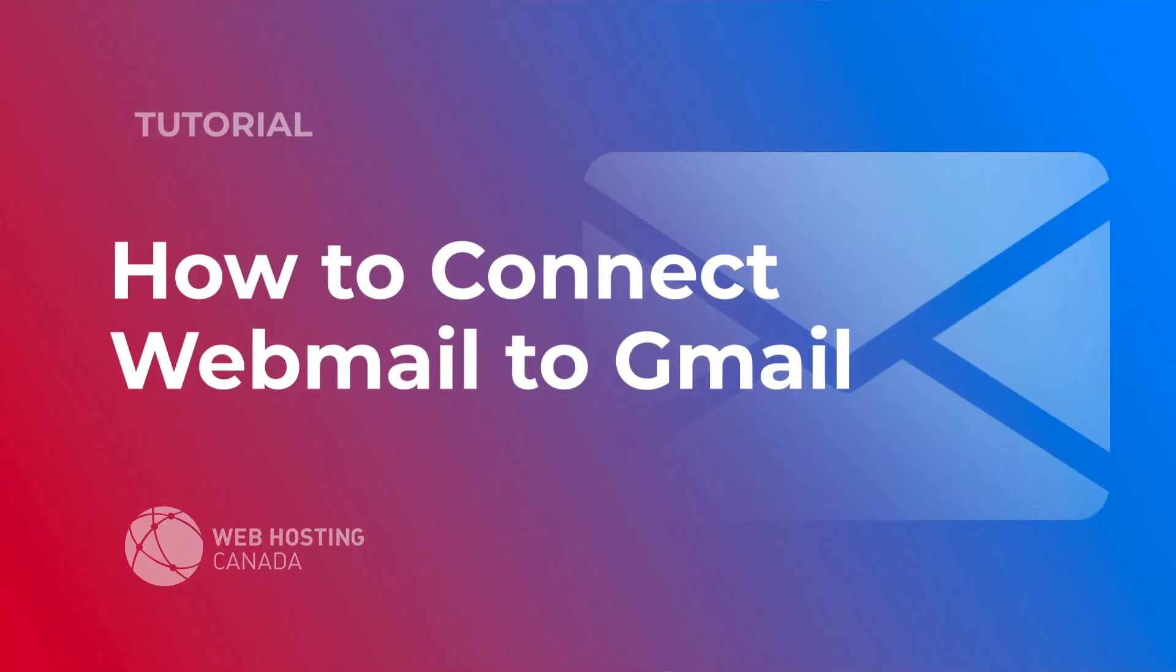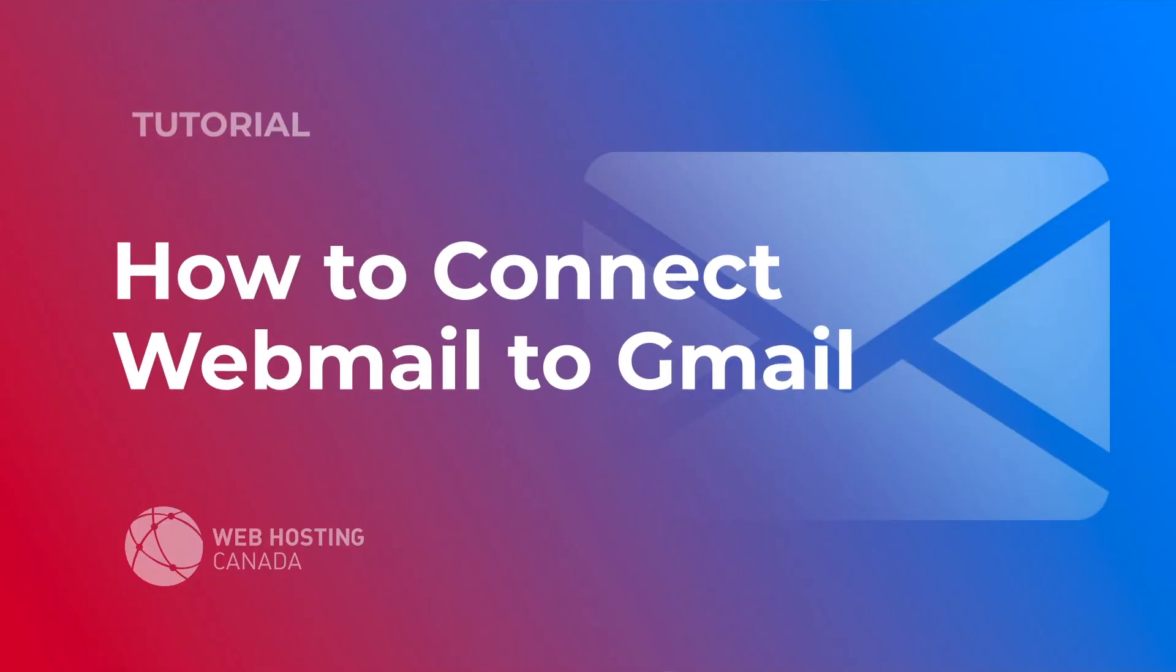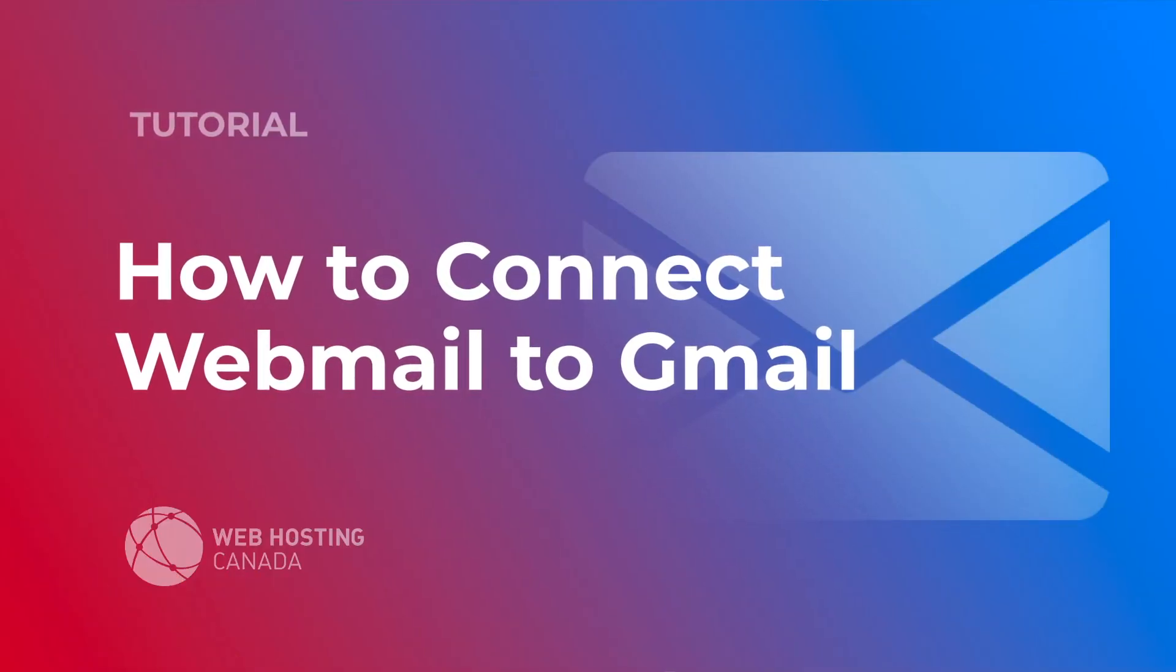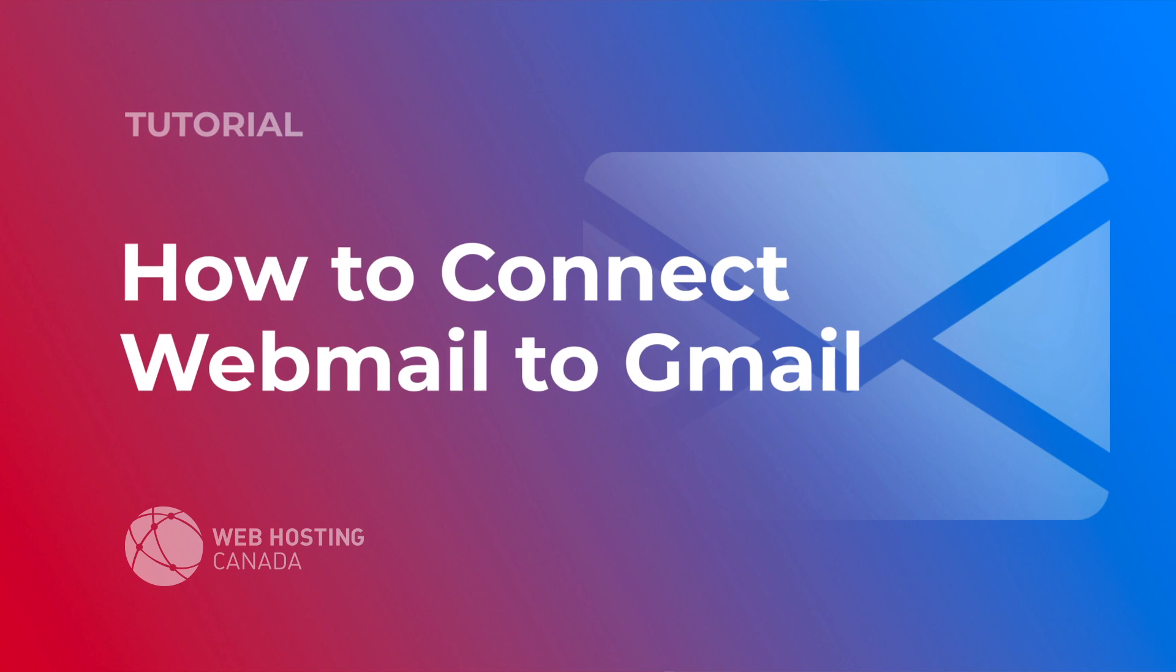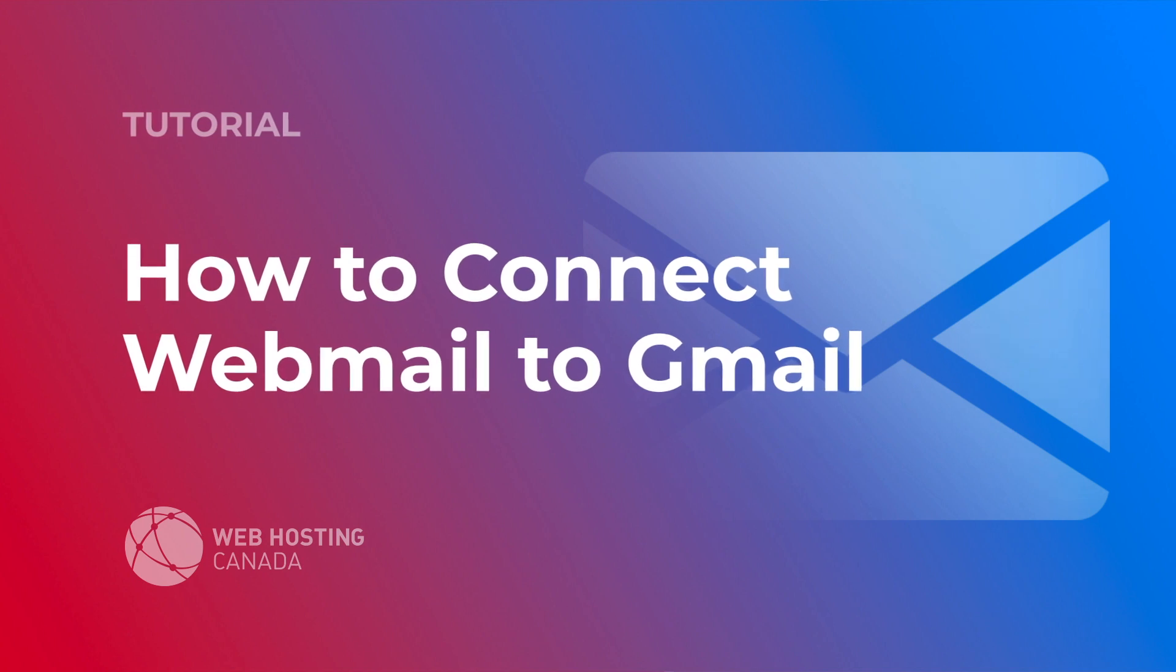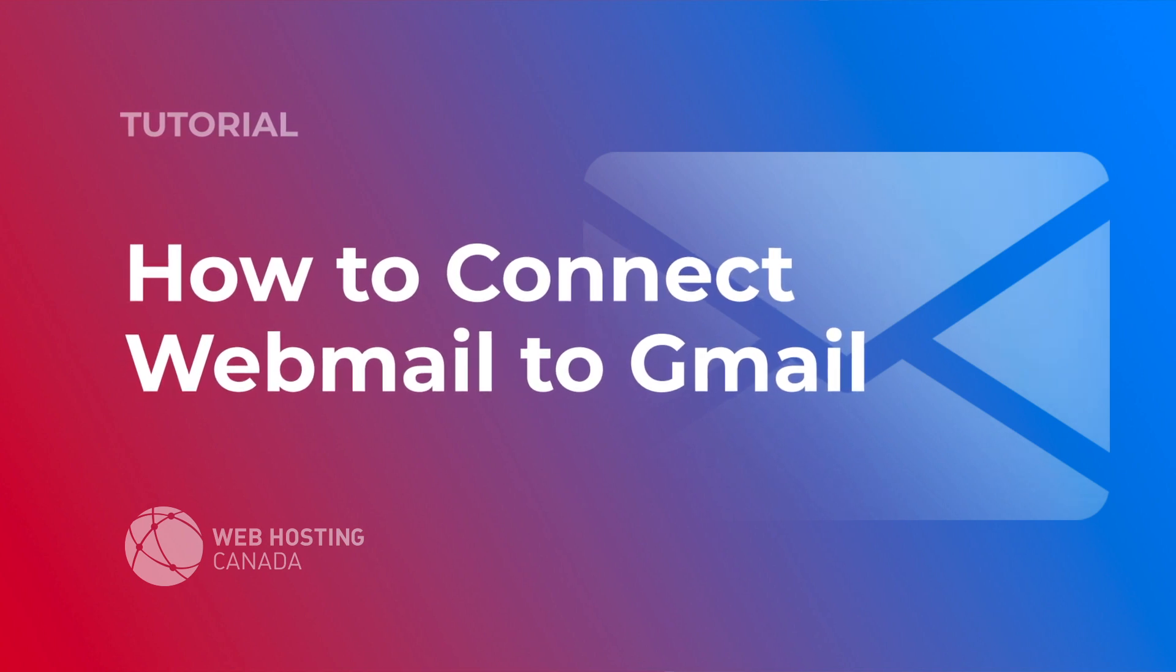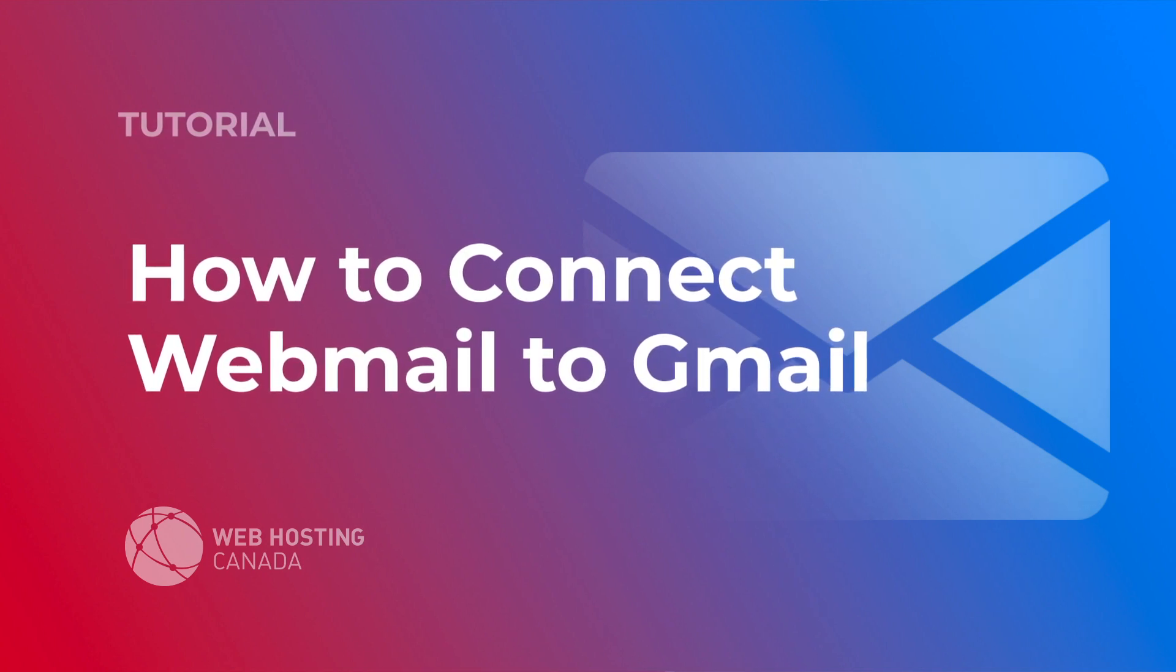Hey everyone, it's Alex with Web Hosting Canada, and today we're going to take a look at how to connect webmail to Gmail.